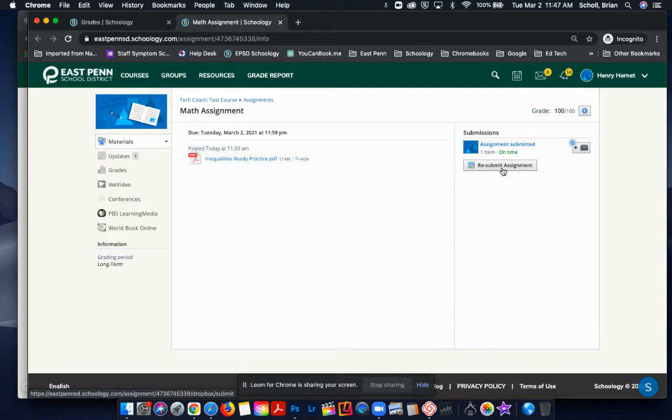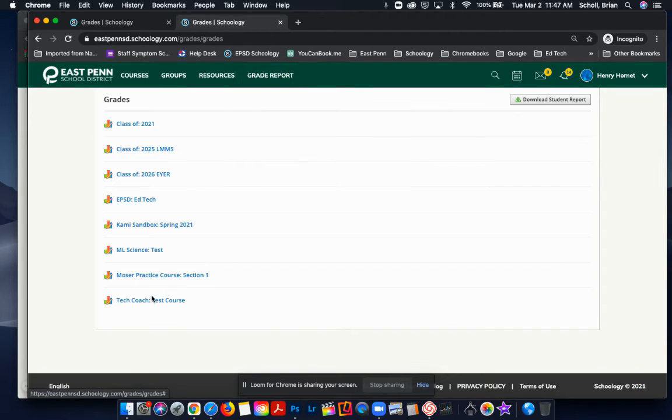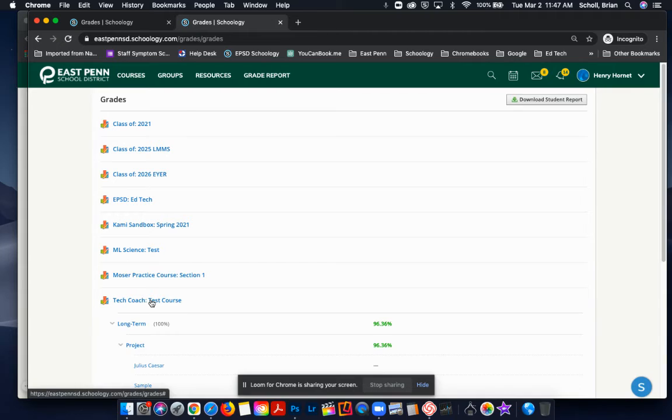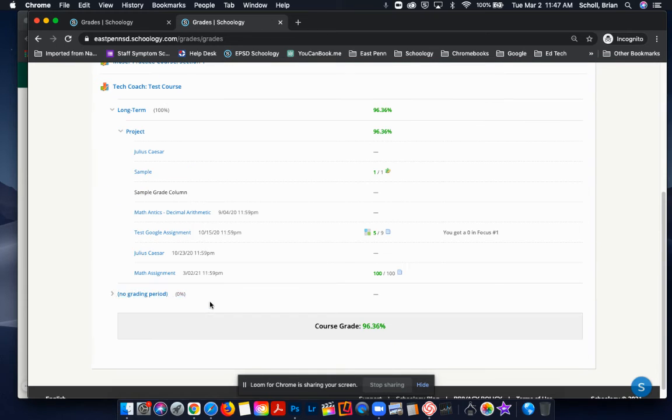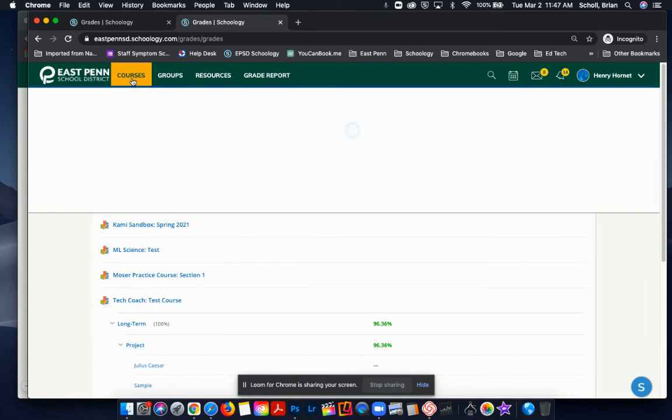And that was all done through the Grade Report. The other option is going to your course and then finding the proper assignment that you want to go to.